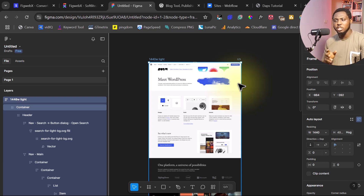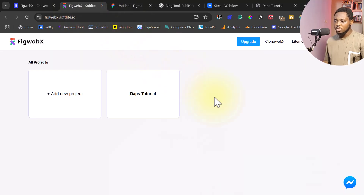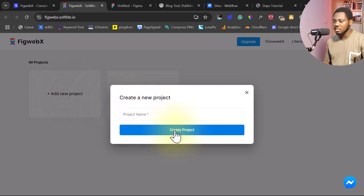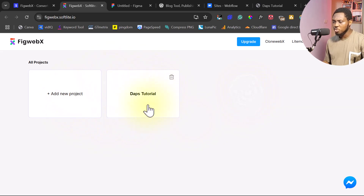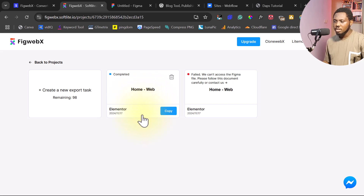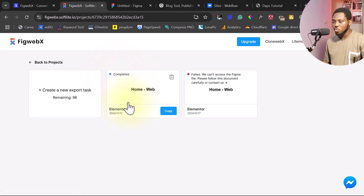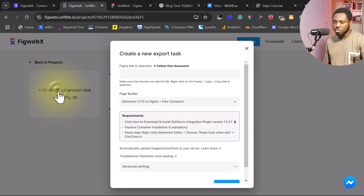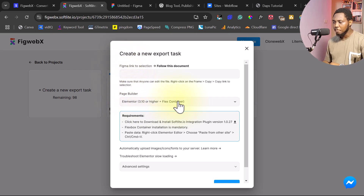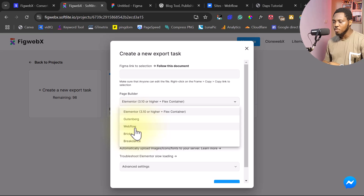The next thing we want to do is see how we can export this to our page builder. Let's go back to FigWebEx. If you are doing this for the very first time, you can just add a project here — it will ask for a project name. I have a project here called Dapps Tutorial. From inside this project, I have 98 exports left because I've done two completed exports. I'll create a new export. We need to paste our Figma link, select our page builder — Elementor, Gutenberg, Webflow, Bricks, or Breakdance.